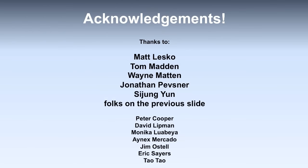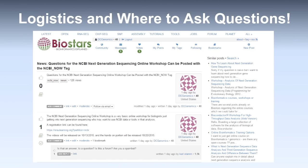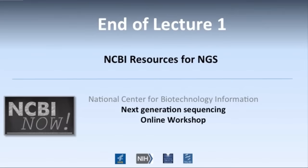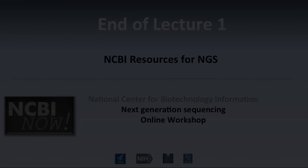I'd like to thank the following people for putting together this short workshop of lectures. The advantage of taking the workshop between October 13th and October 23rd is that you can ask questions and we will respond to them live. What you will do to ask questions is go to Biostars, found at biostars.org, and tag your questions with the NCBI NOW tag. Thank you very much and have a great day.